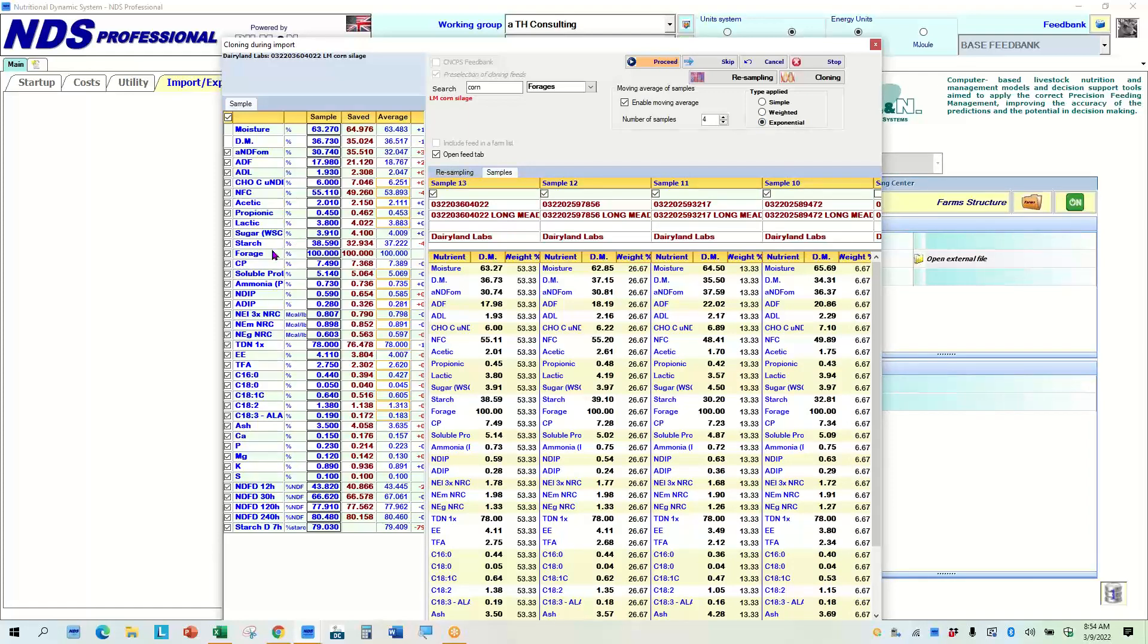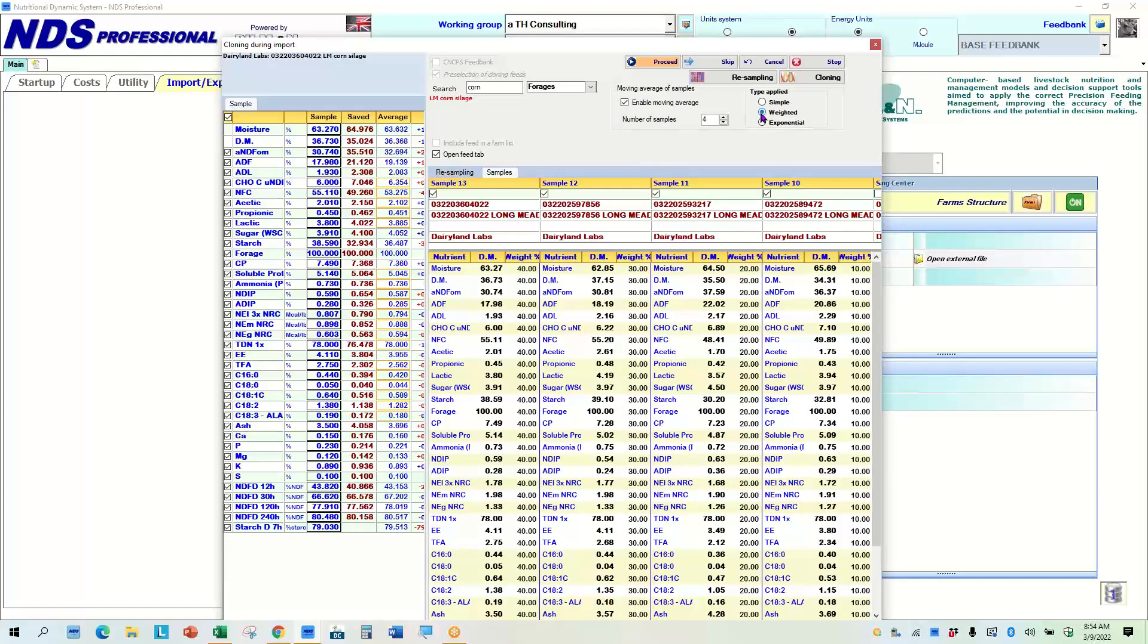So what I might do is use that either the weighted or I might even go exponential on this to try and figure out, are my cows really seeing this higher starch and lower NDF.